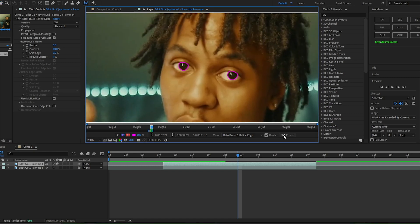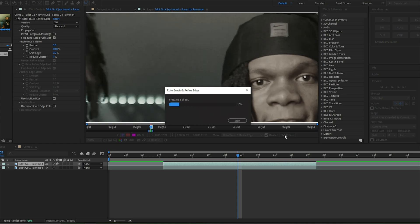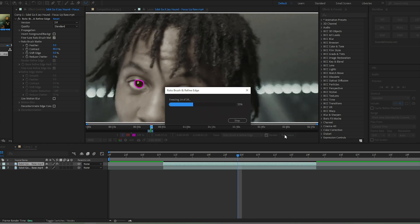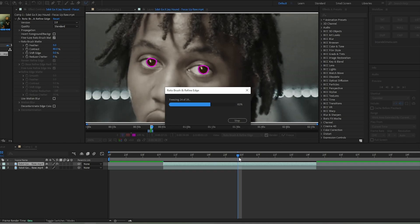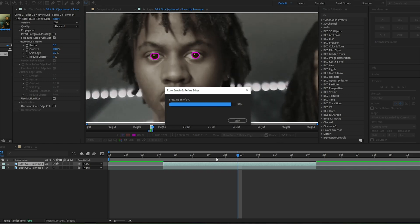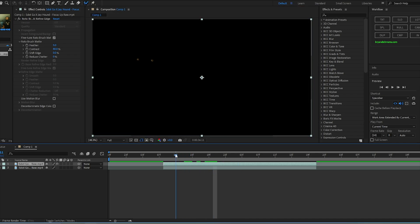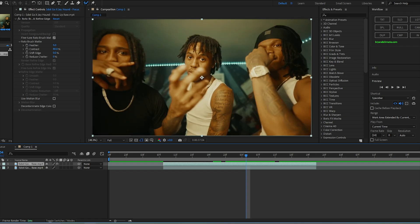Right after you're done with your roto, click Freeze — it's right in the middle of your screen. Let it freeze all the frames so that if you mess around with the layers your roto won't get touched. Double-check that this is literally only his eyes, which is all we need — just his pupils.